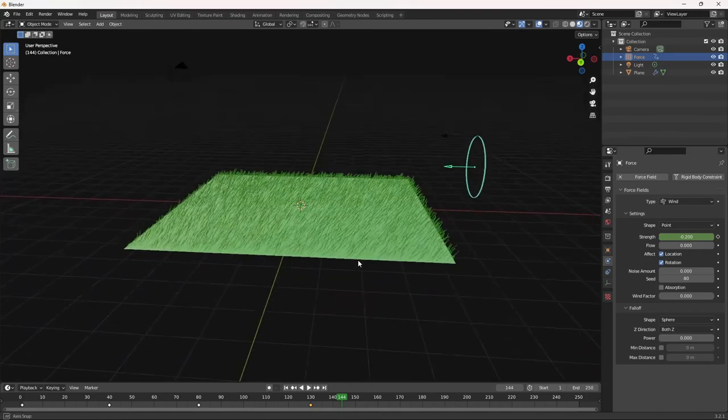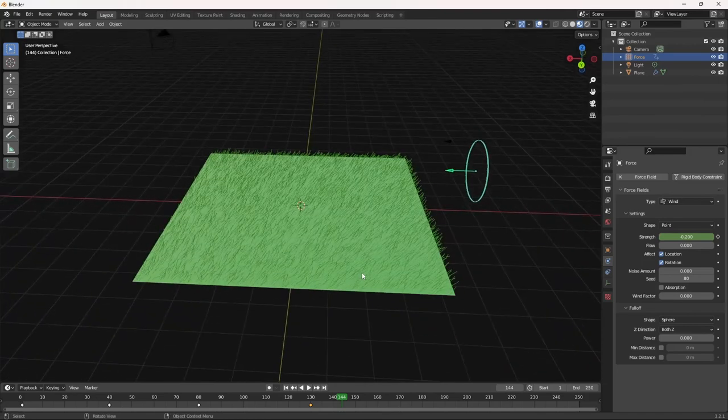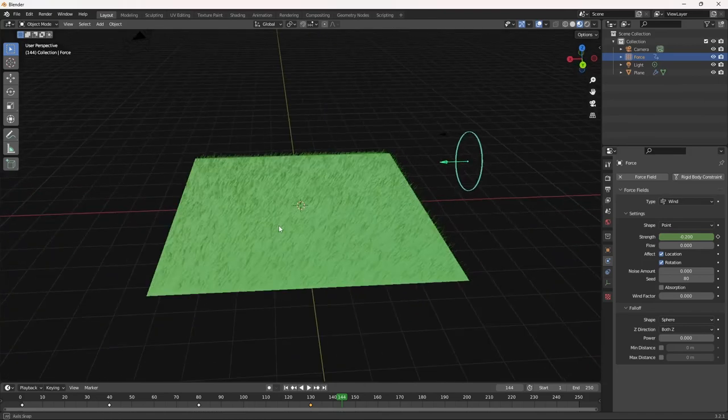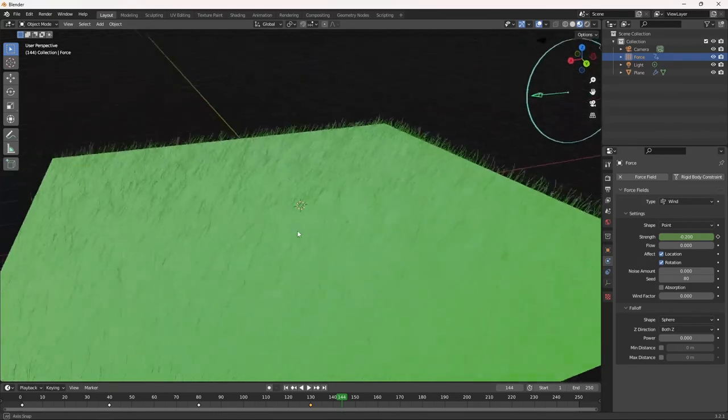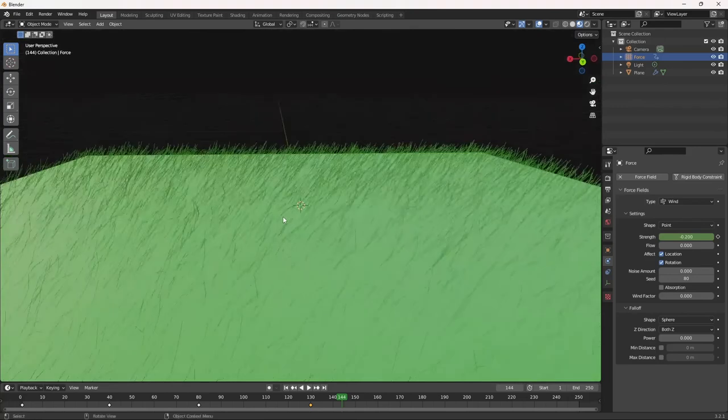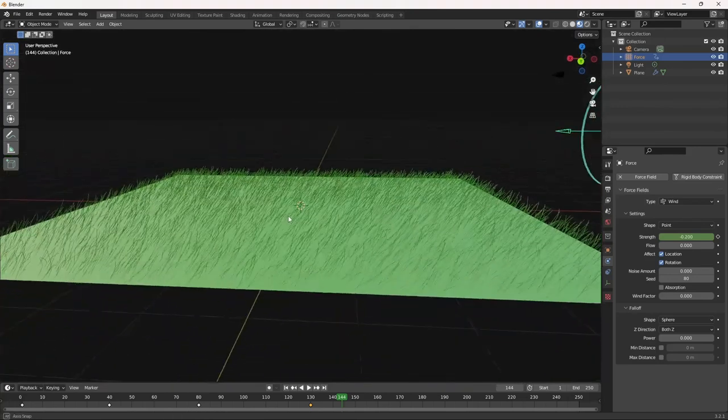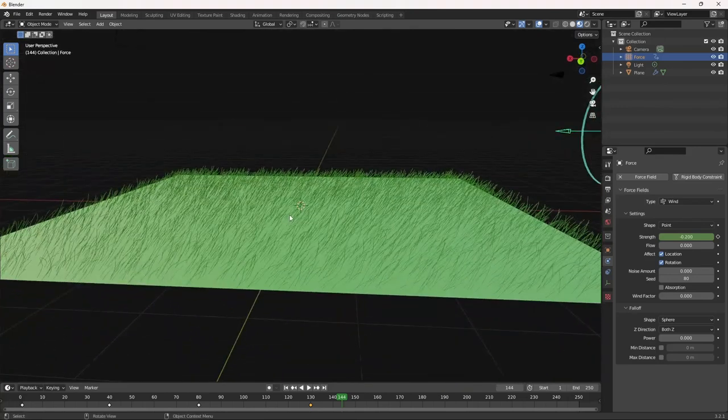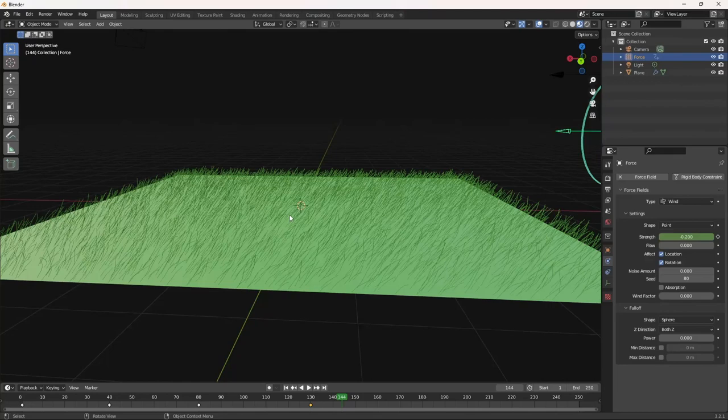So that is our animation for the grass and how we create grass using particle systems. Leave a comment below if you guys or how yours turned out. And if you guys have any questions, obviously you can ask me in the comment section below. Thank you guys for watching. I'll see you guys in the next one.